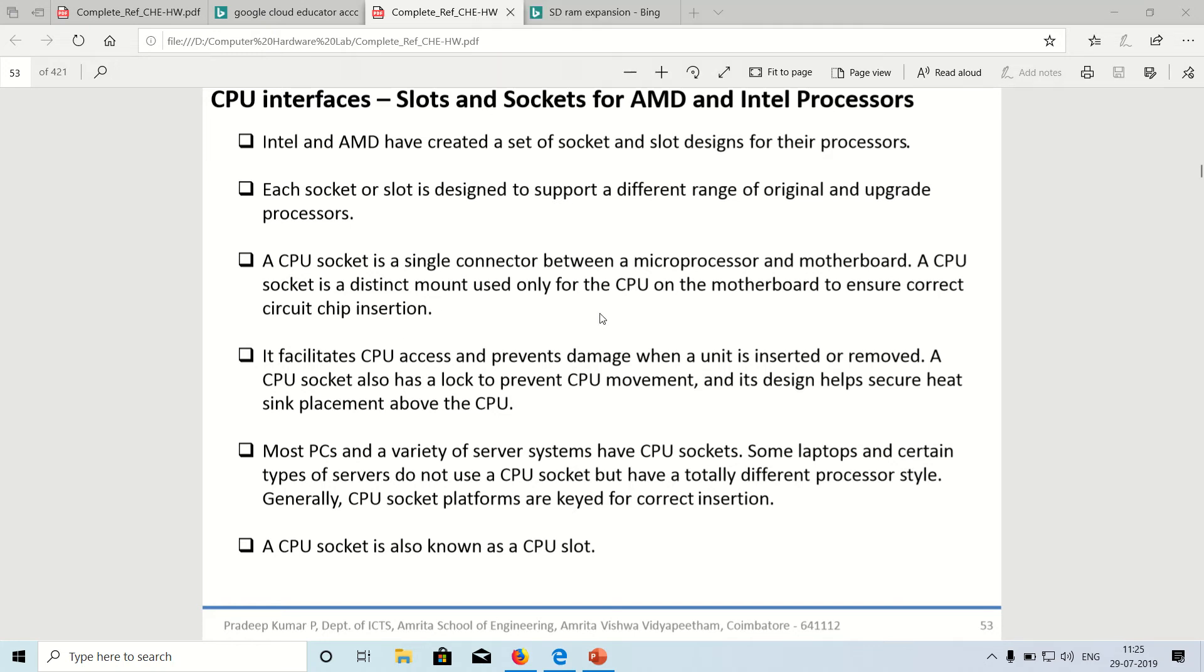We will first see the CPU slots. Intel and AMD both have got separate slot designs. They have got their unique slot designs for their processor. Each of the slot will be supporting varieties and the different ranges of the processor and upgrade of the same version of the processor too.